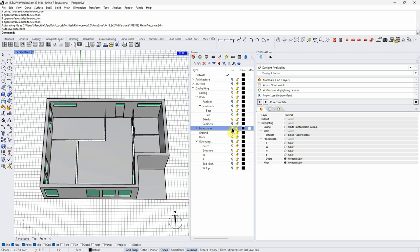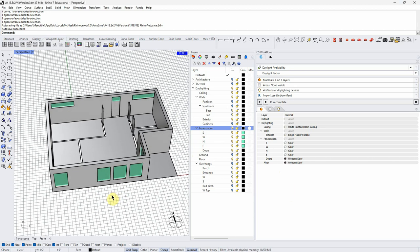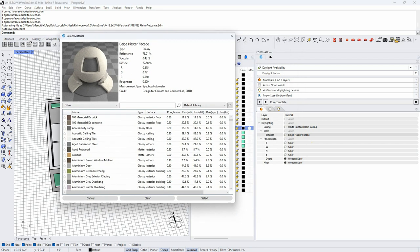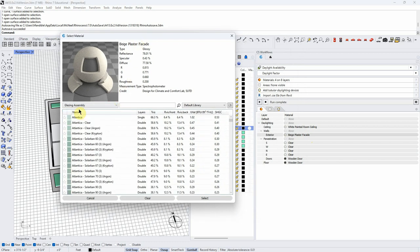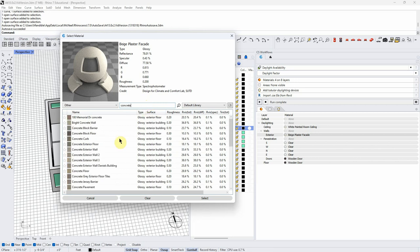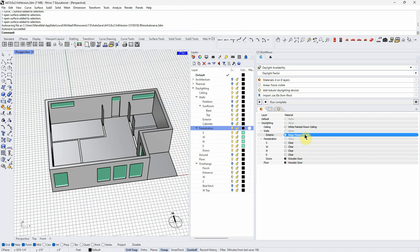I'm going to turn fenestration back on. For this model, I want my exterior walls on. Because I've run this before, I already have materials applied. If I select a layer, this library comes up with two options: glazing assembly for anything with glazing, or 'other' for everything else. You can search — for example, type 'concrete' and concrete materials appear. You hit select and it shows up, and that choice will persist through other simulations.